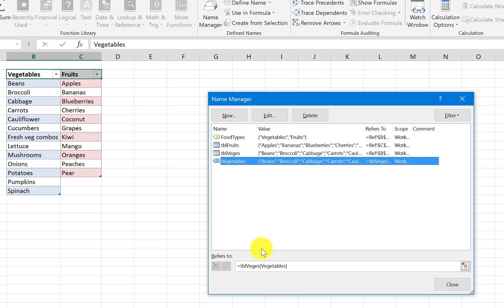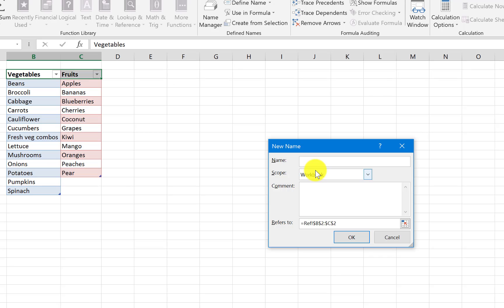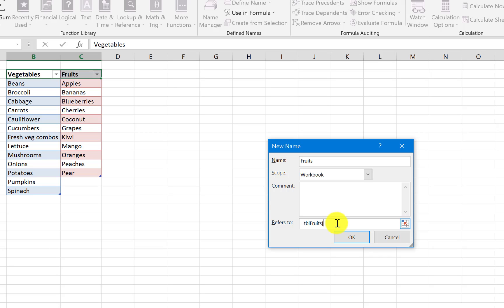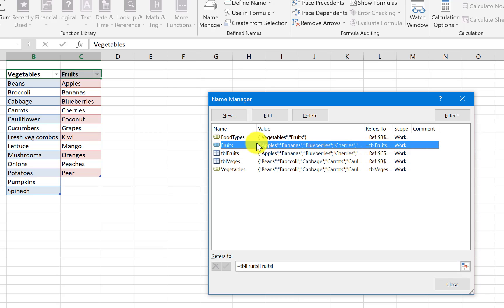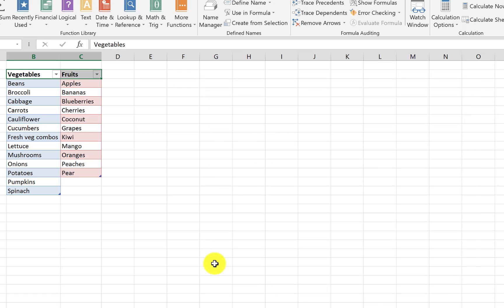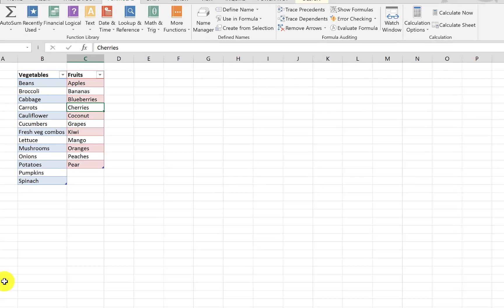You can see the value is correct. Do the same for fruits — name it 'Fruits' matching the column header, and refer to the column as 'tbl_fruits[Fruits]'. Close the square brackets and hit OK. You can see the list is bringing exactly what we need. All three named ranges are now defined.